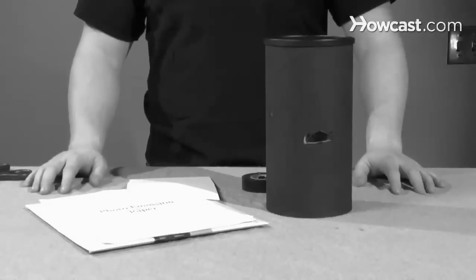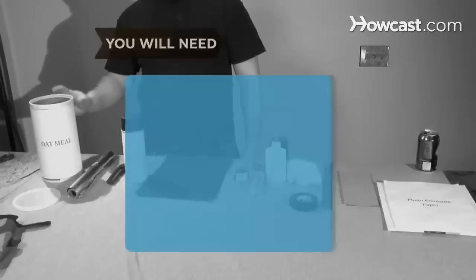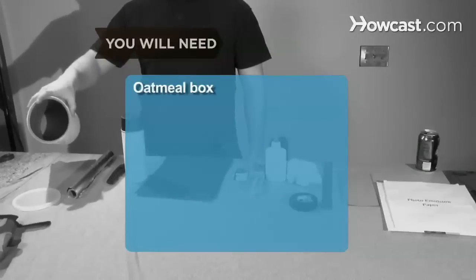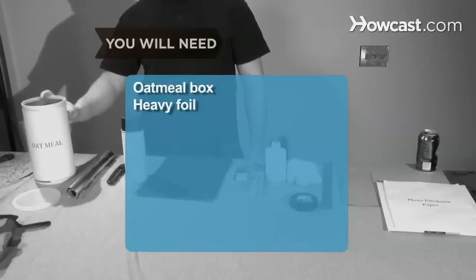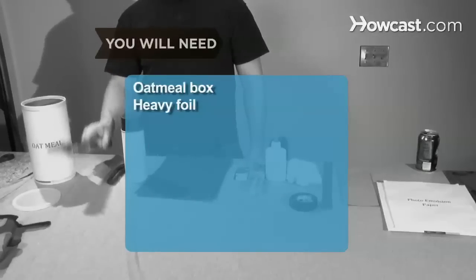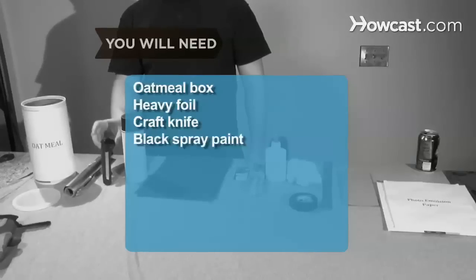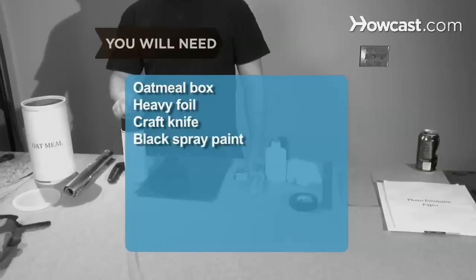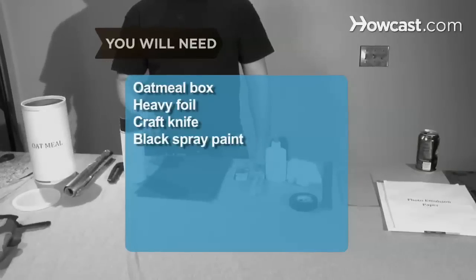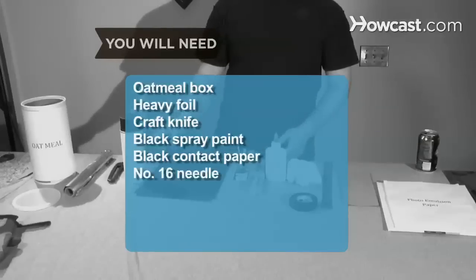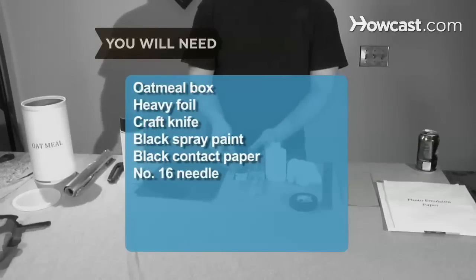You will need one clean 7-inch-tall oatmeal box, heavy foil, a crafter utility knife, matte or flat black spray paint, black contact paper, a number 16 bead threading needle,